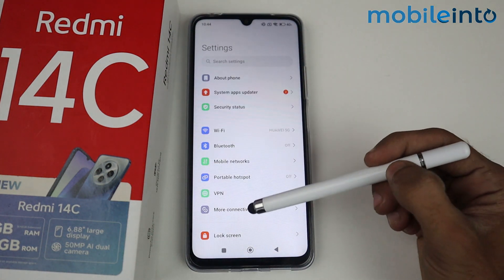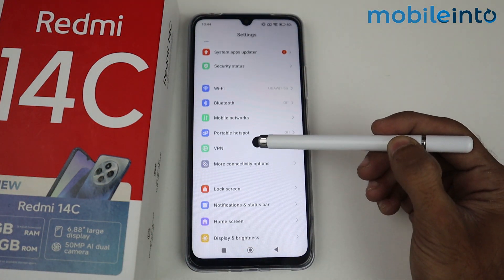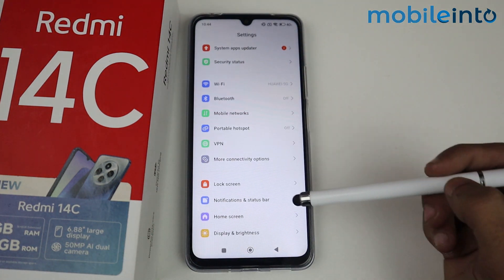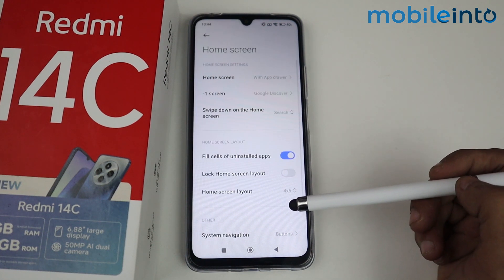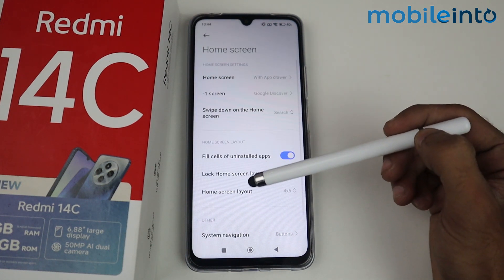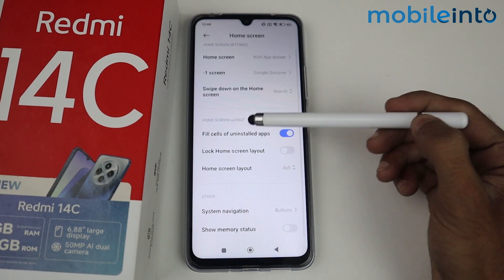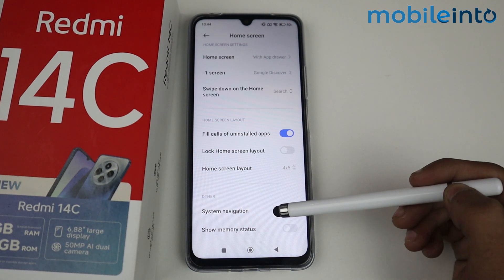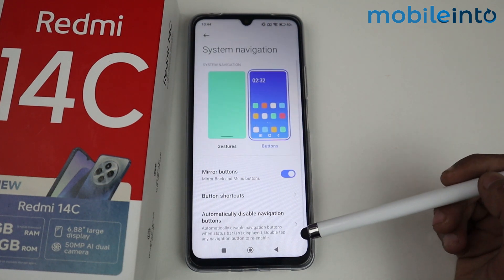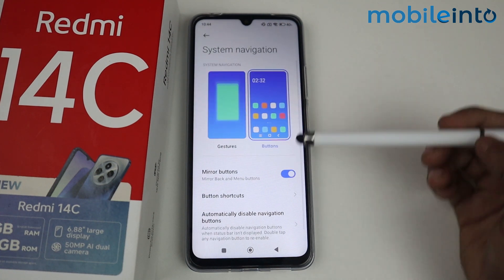In Settings, scroll down and you'll see an option for Home Screen — tap on that. Then scroll down again and you'll find an option for System Navigation, so just tap on that.